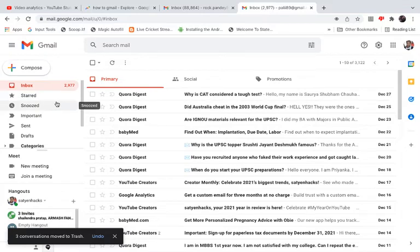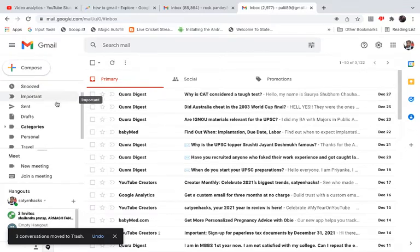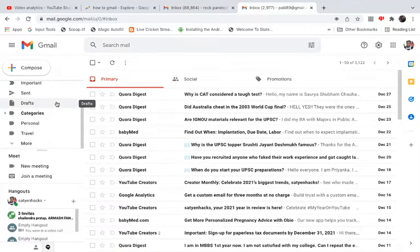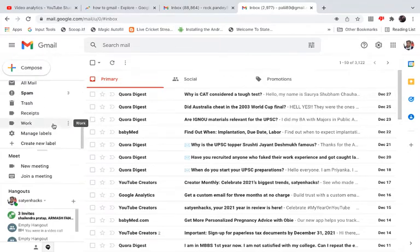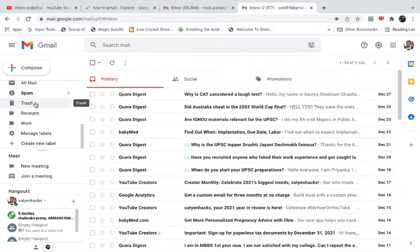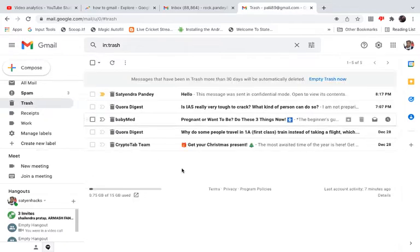Now in order to find the deleted emails, look at the left-hand side options. Scroll down until you find the 'More' button and click on it. Then scroll down again until you find the 'Trash' option. Click on the Trash folder.